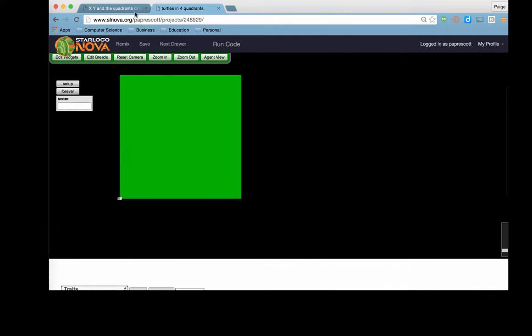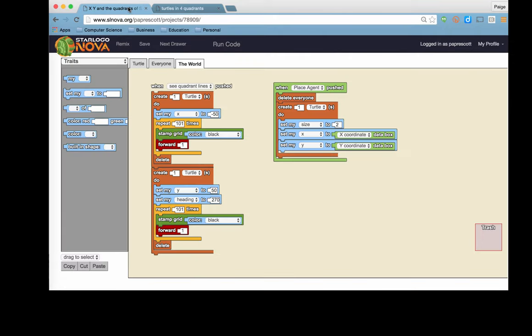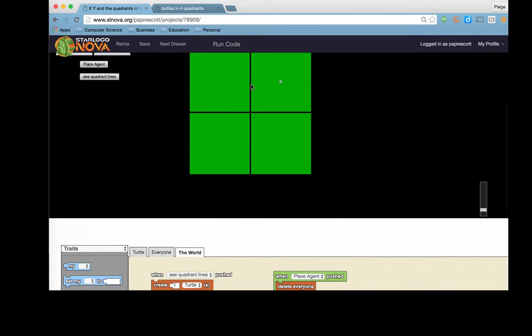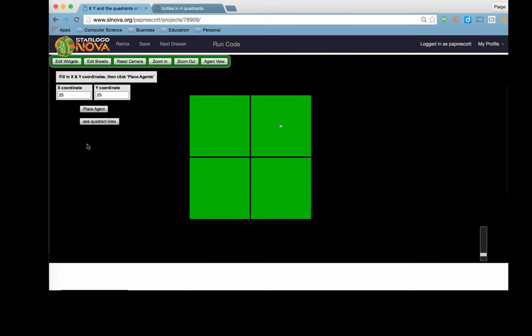One of the things I created here is a simple program that allows you to enter in numbers for the x and the y coordinate. And so I can put a zero, and a zero here, and I can place the agent, and you notice that it's right there on the center. And I drew the quadrant lines on the spaceland so we can see it better.